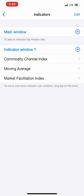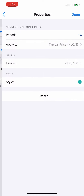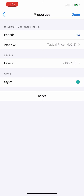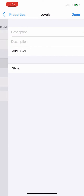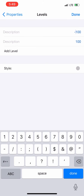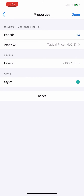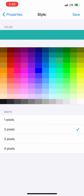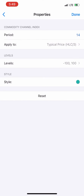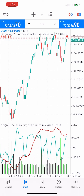The indicators used for this strategy are: the Commodity Channel Index, Moving Average, and the Market Facilitation Index. For the Commodity Channel Index, set the period to 14, apply to typical price, levels at negative 100 and positive 100, star color green. You can take a screenshot now to set it later for yourself. Use the color of your screen for the levels — two pixels — then click save.